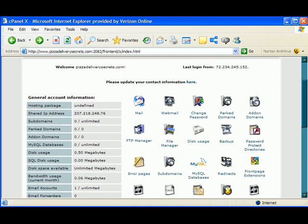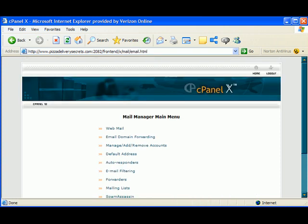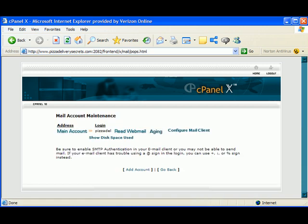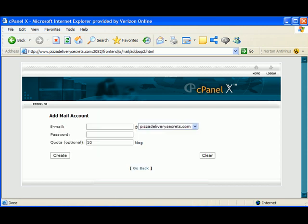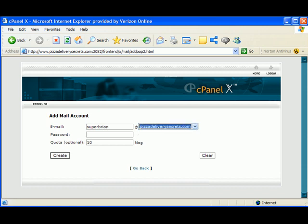From the inside main screen of cPanel, click on the mail icon. Go down to manage, add, remove accounts. Select that. And then you want to go to add account. So we're just going to create a new one. There's already one created, but I want to show you how to create a new one. Email address. We wanted to call this Superbrian. And it's at PizzadeliverySecrets.com. So there's only one domain that we can select.